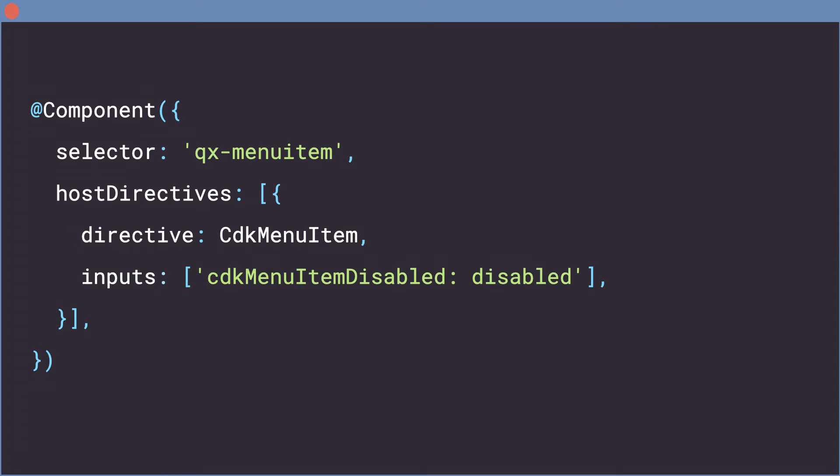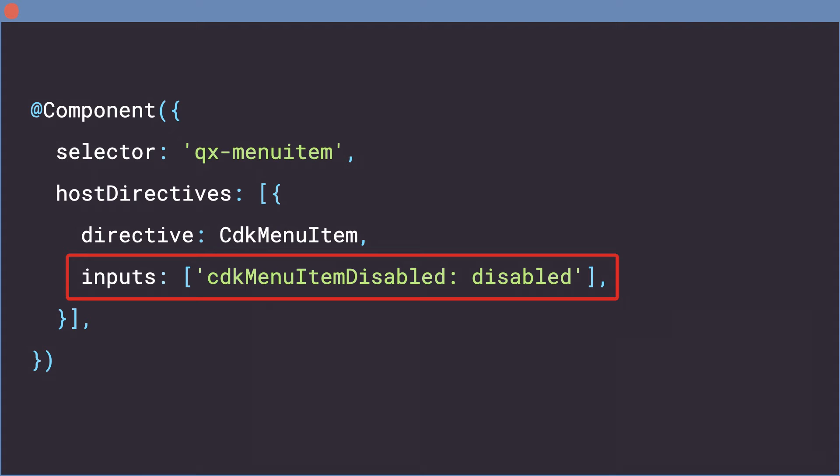You can see we've refactored the entry in HostDirectives so that we can specify the inputs property. This lets us use an alias on one of the CDKMenuItems inputs to be included in QxMenu's public API. In this case, we're aliasing the verbose CDKMenuItem disabled to the much shorter disabled.